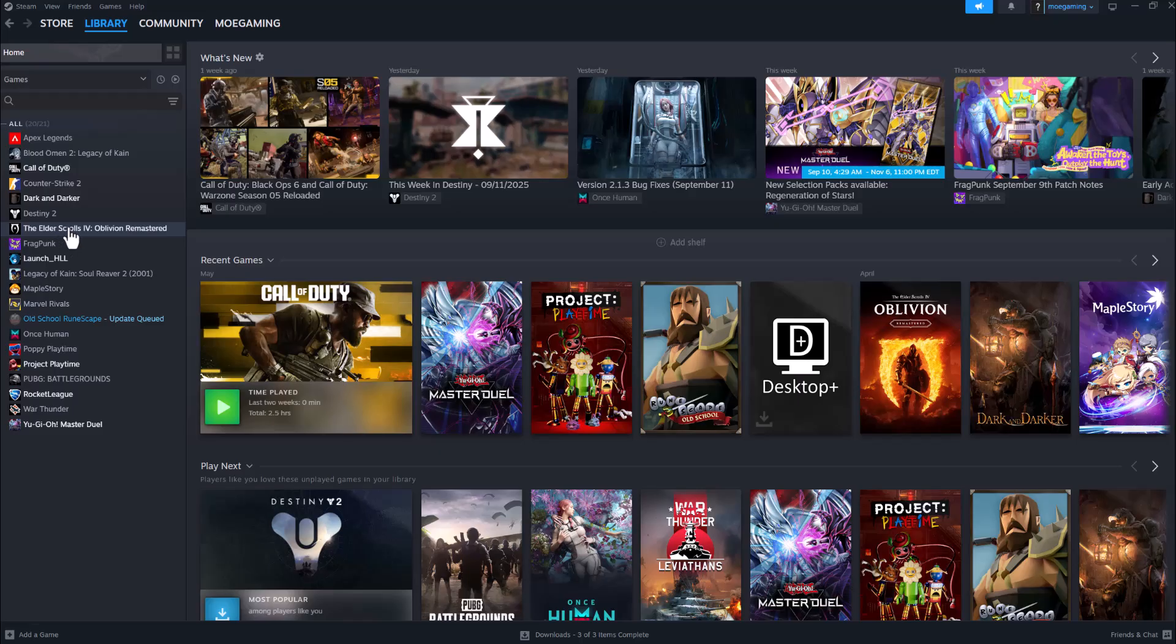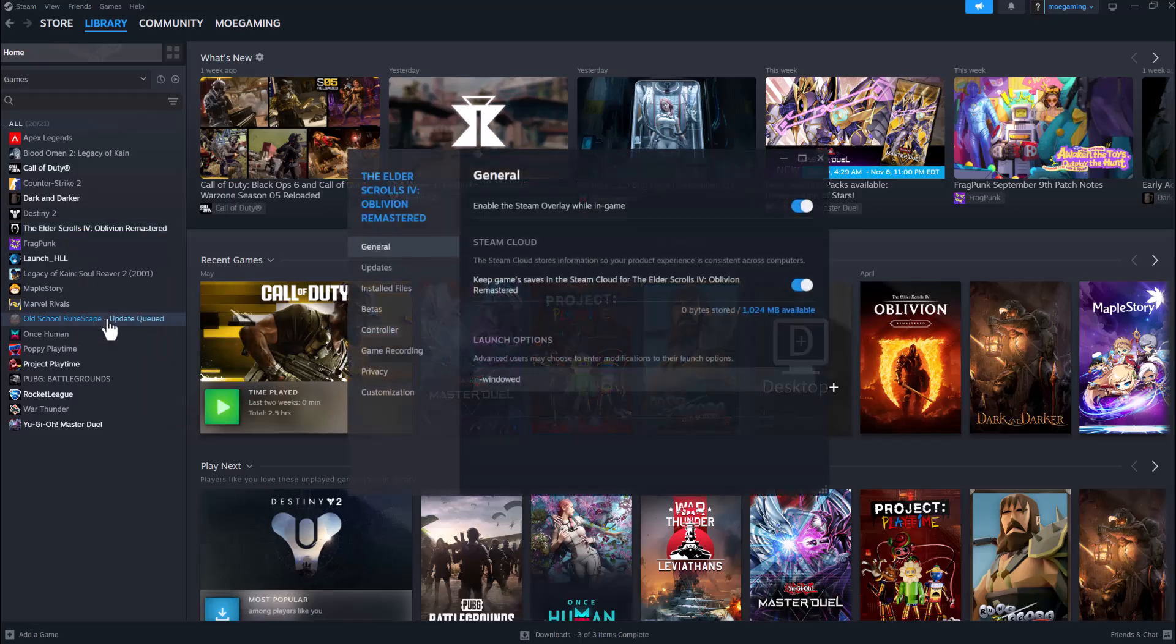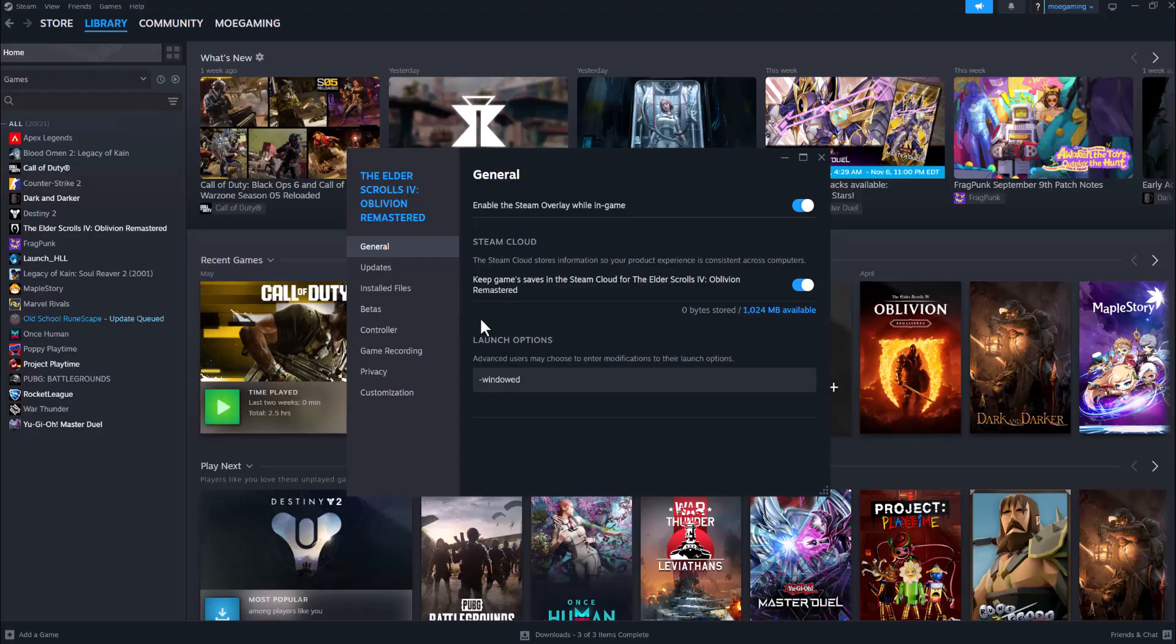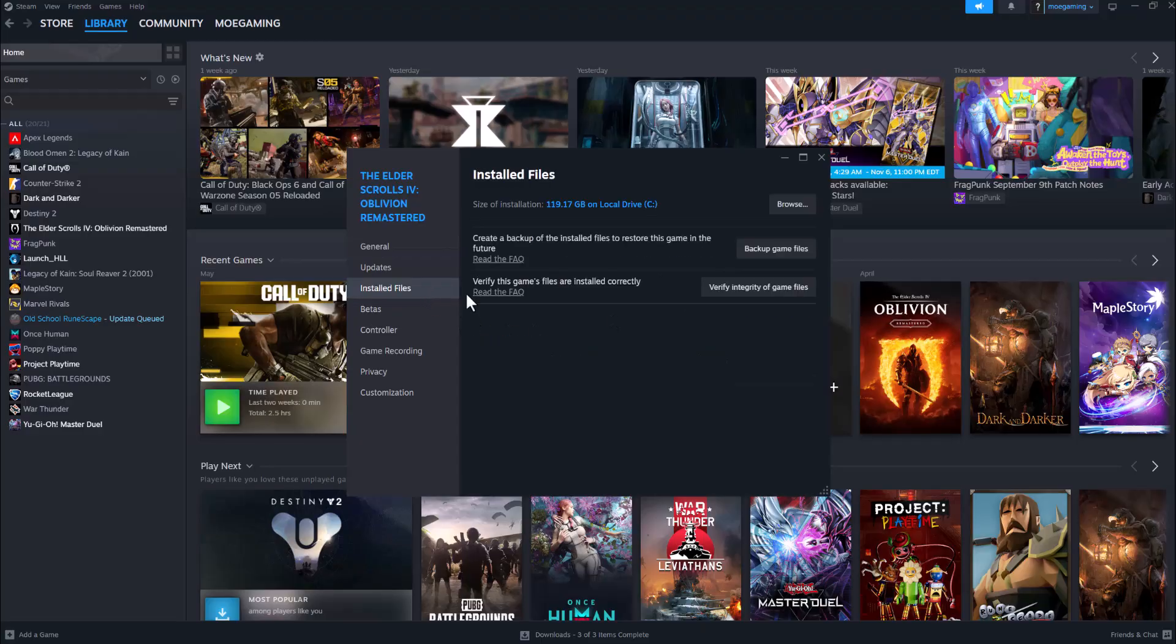this. The first thing you can do is go to your Steam library, right-click into the game itself, then go into Properties. In here, go into Installed Files. The concept is